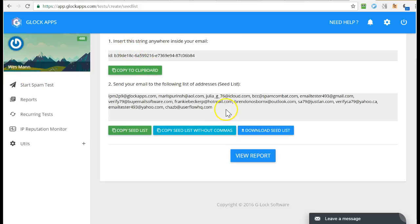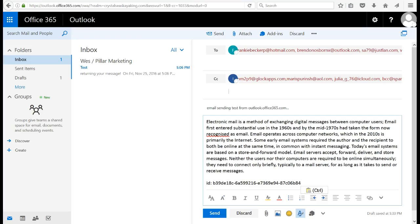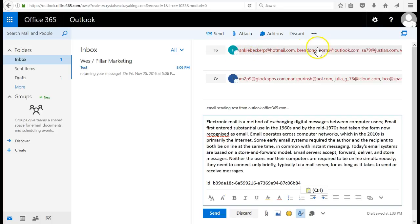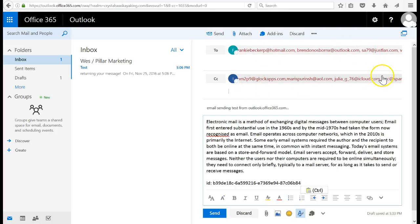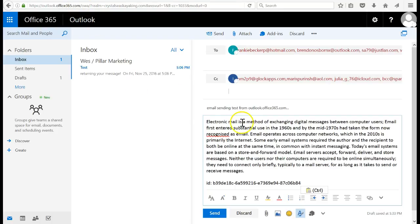Then you copy these email addresses and put them into your to field. I had an issue where if I put them all in the to field it reported an error, so I put half of them in the to field and the other half in this field. I'm testing from outlook.office365.com.